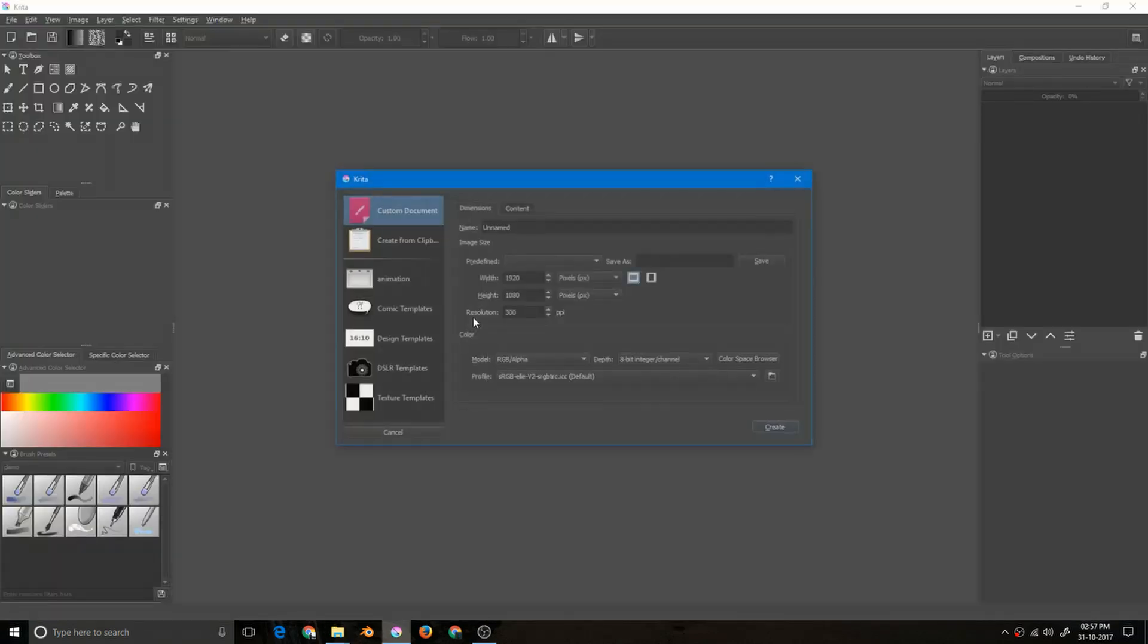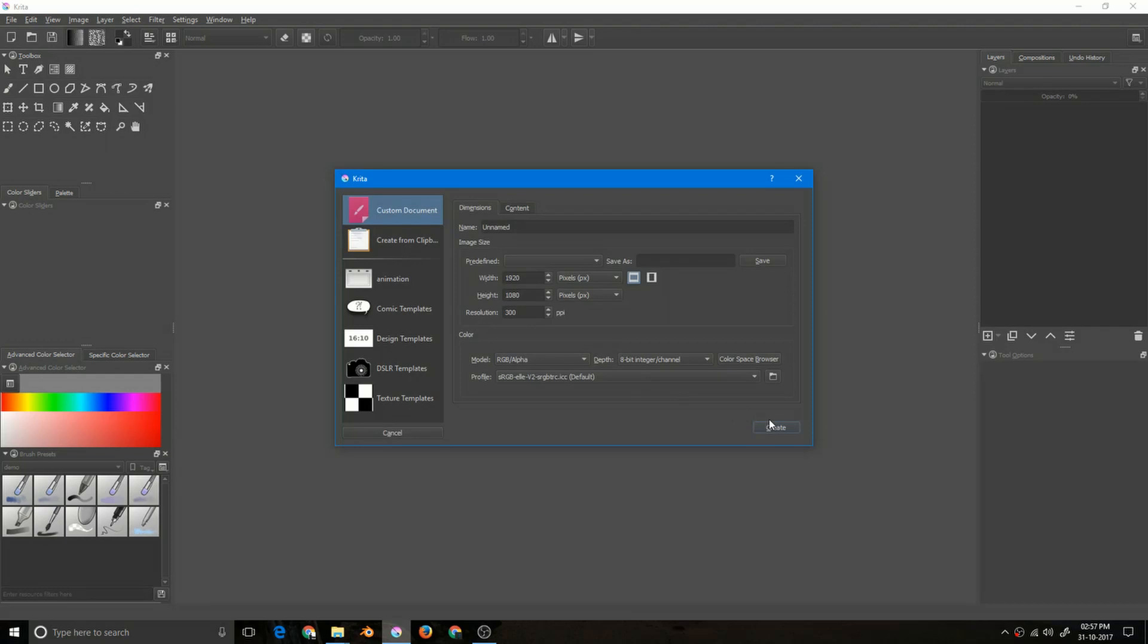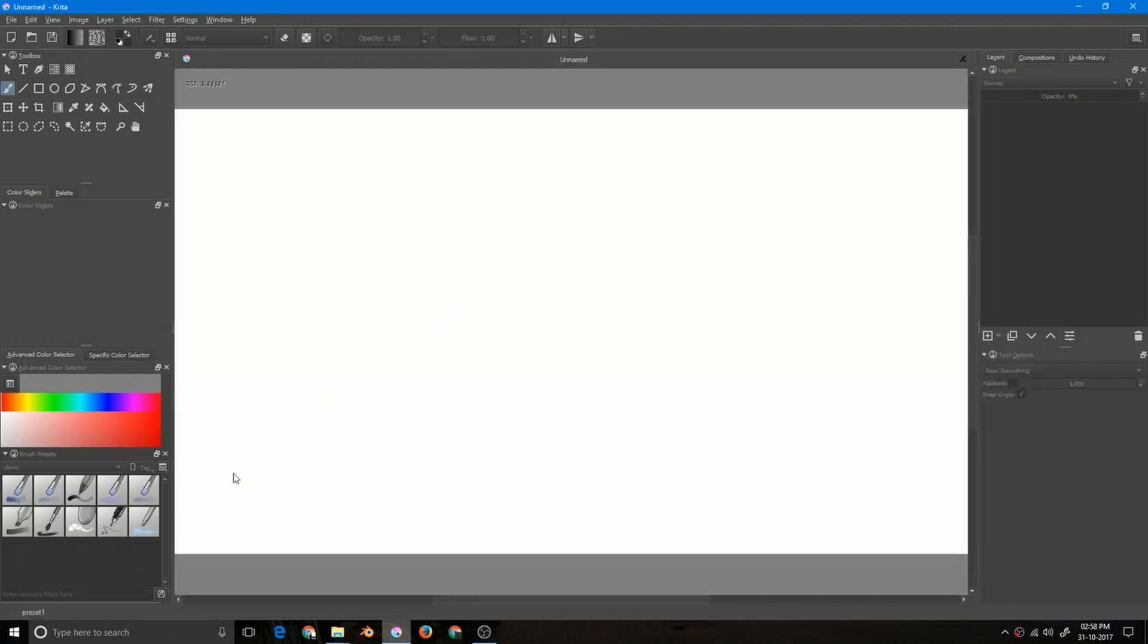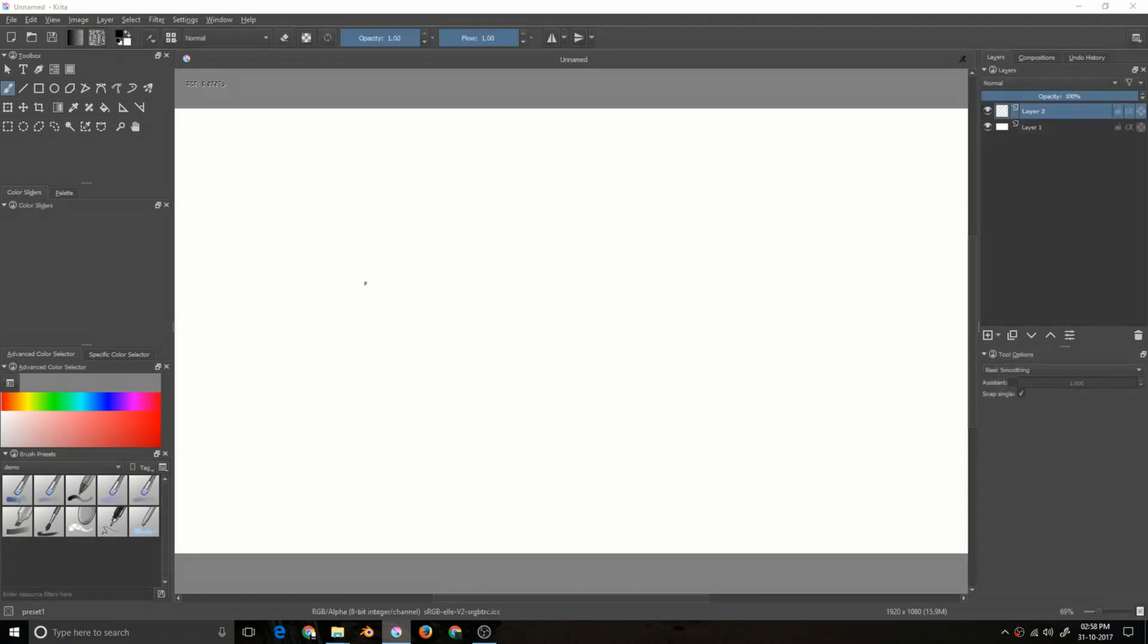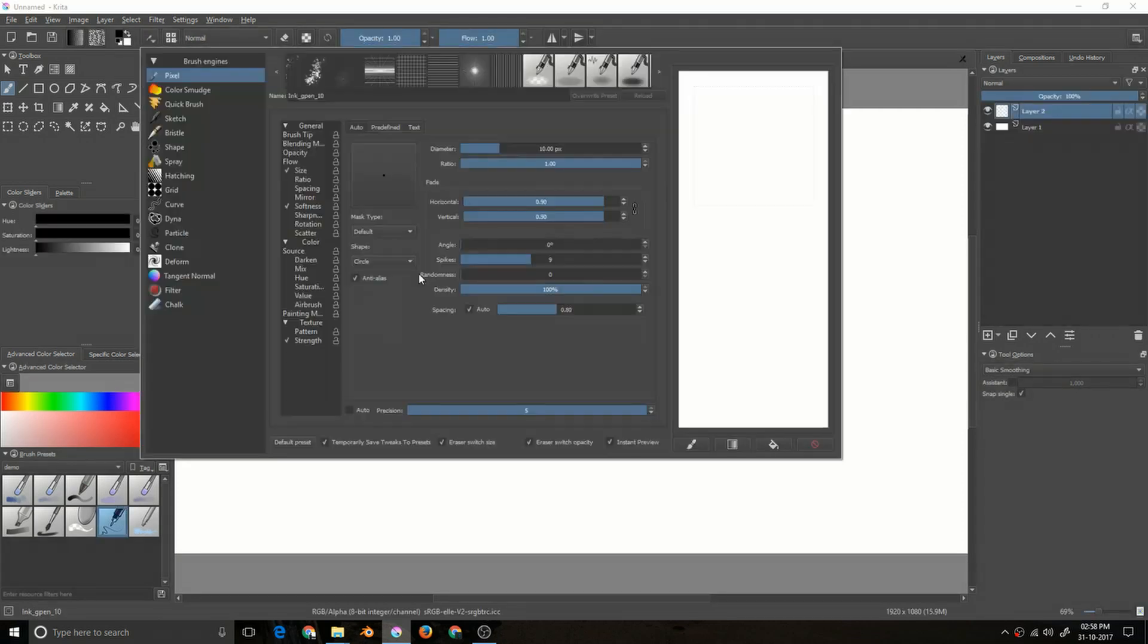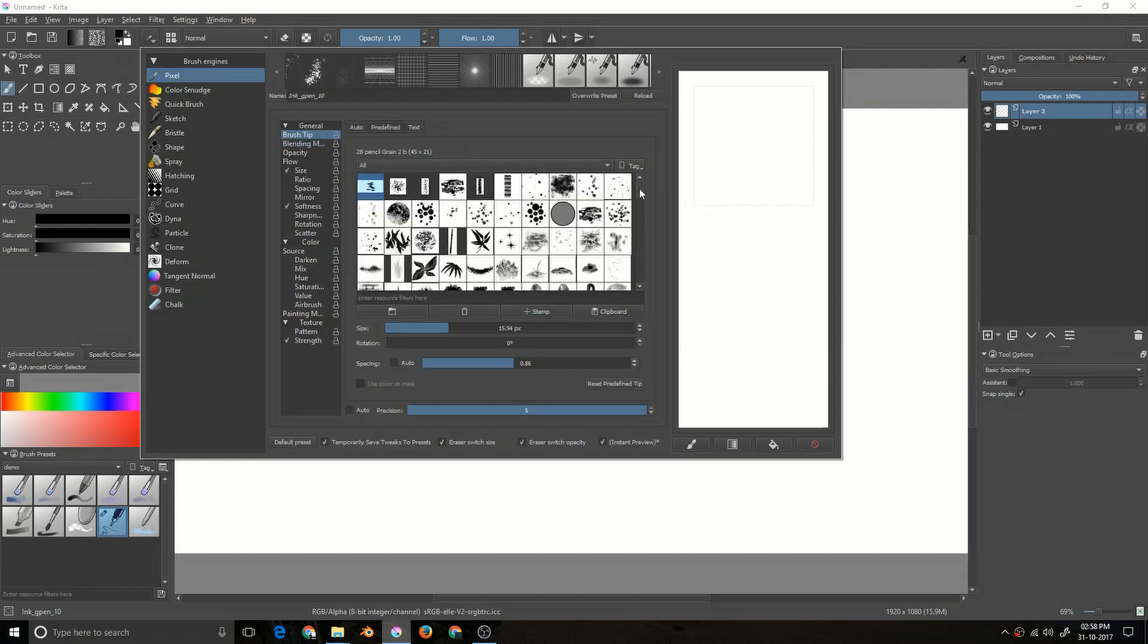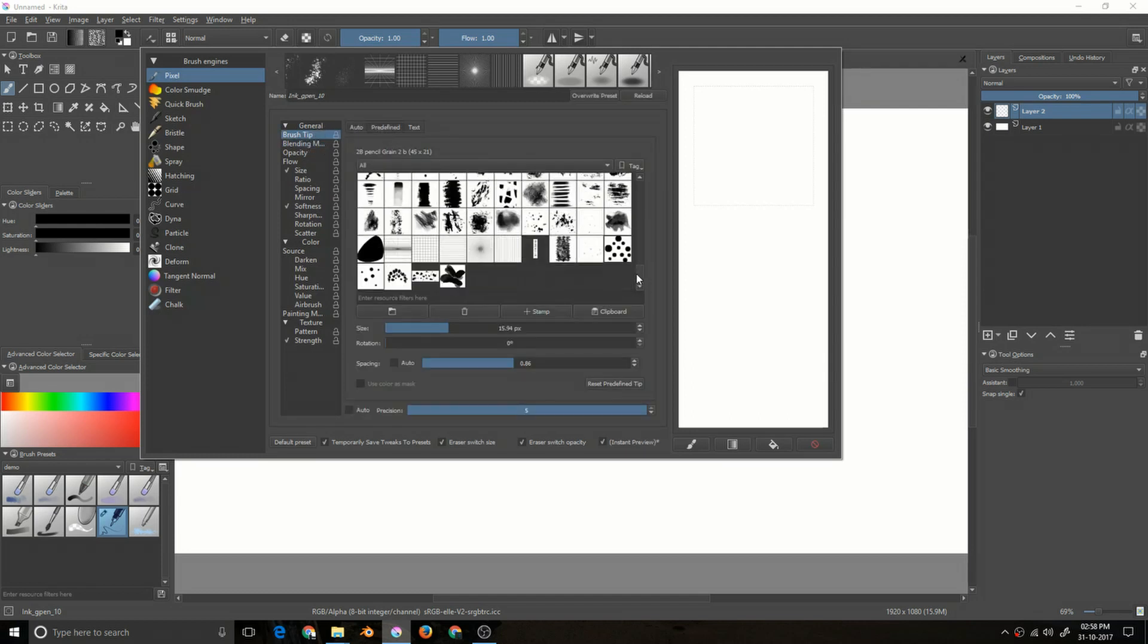Creating a new document, checking any pixel brush and pressing F5. Now if I go to the brush tip and predefined, I should not find those here. Yeah, those are gone. So this is how you get rid of those brush tips.